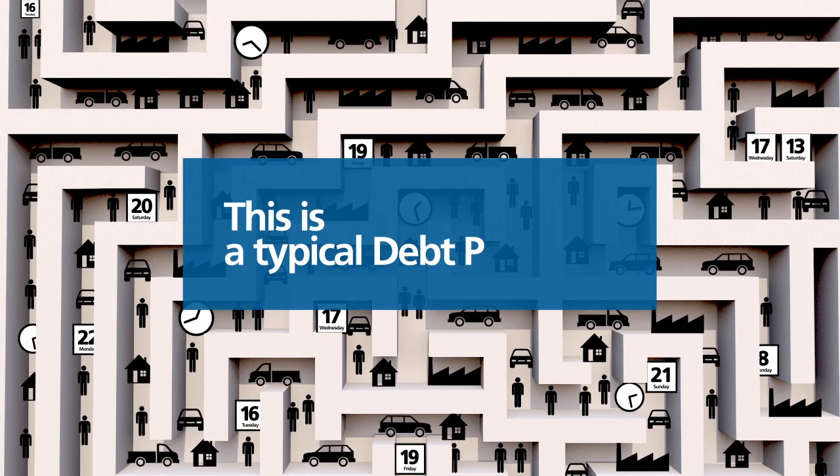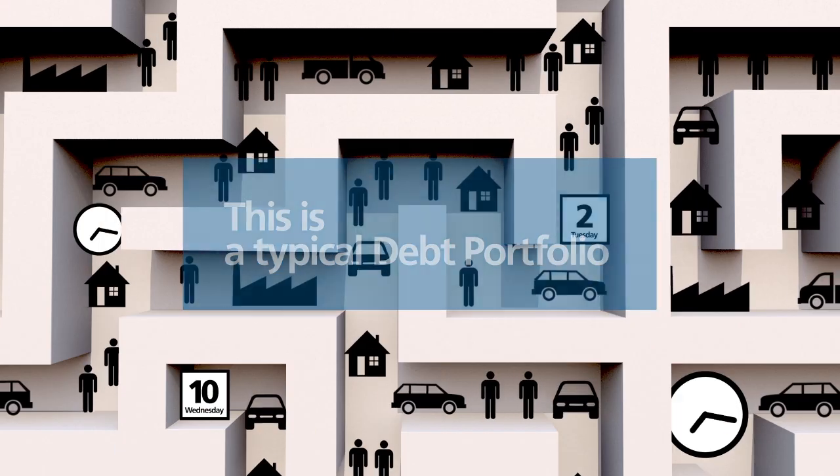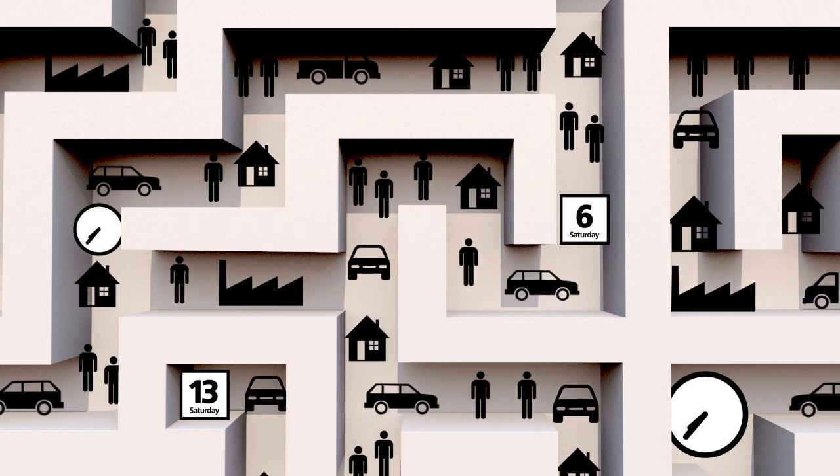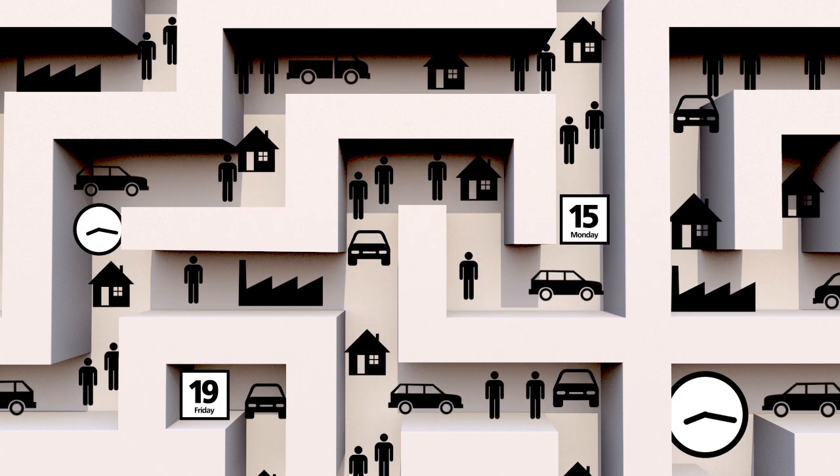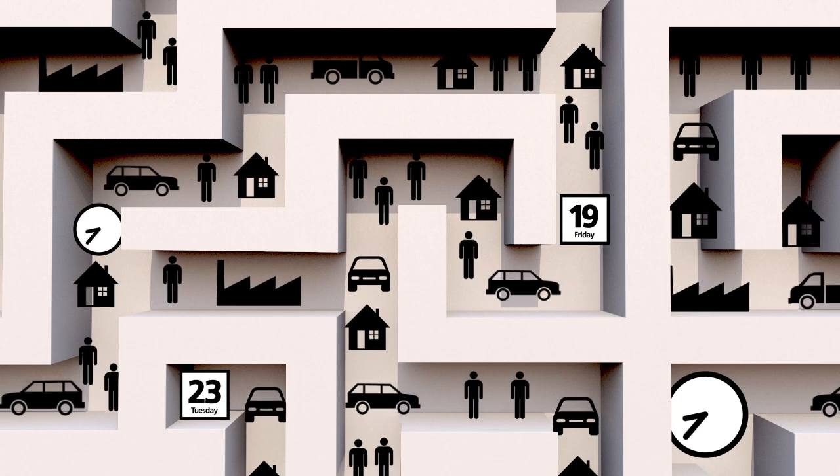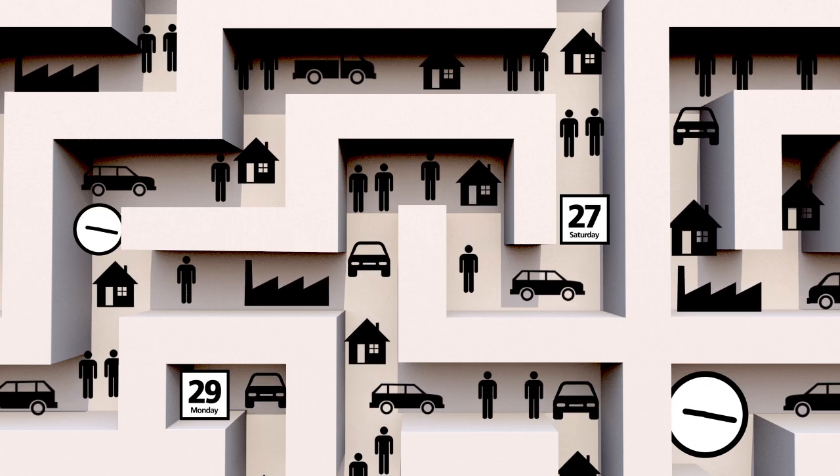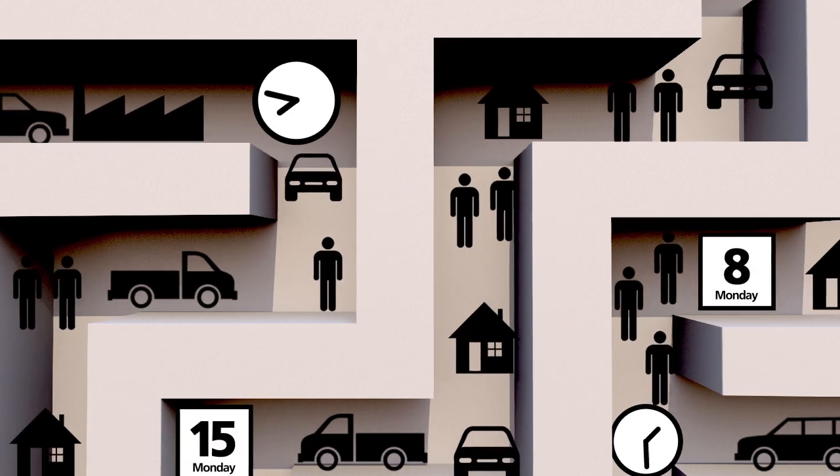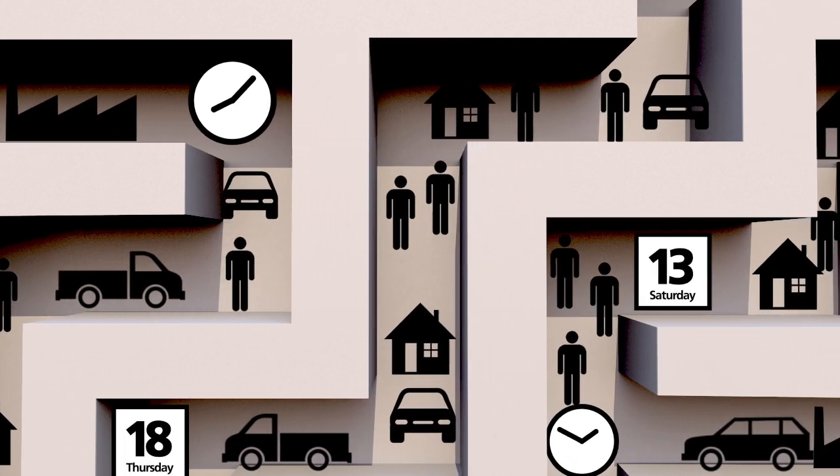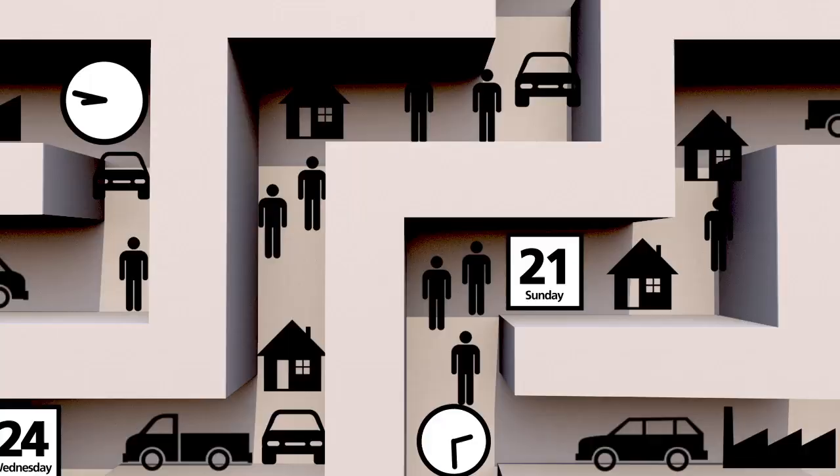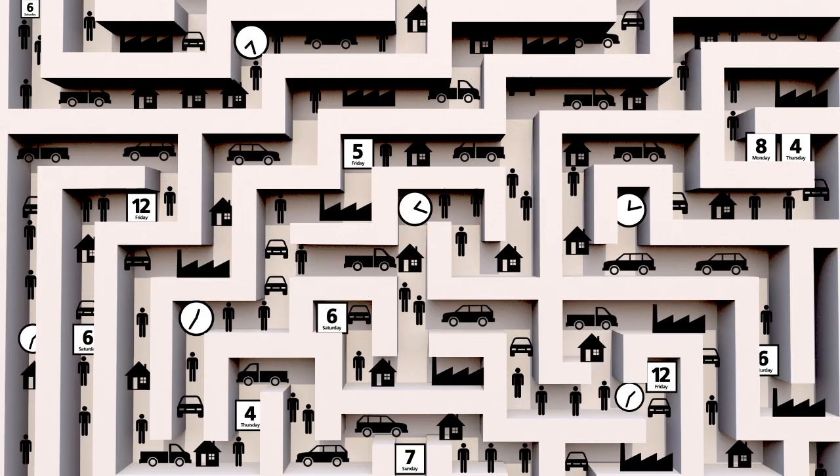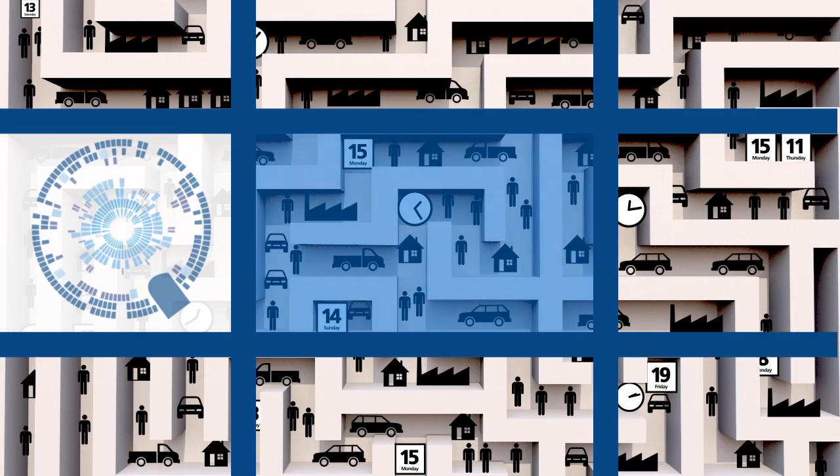This is a typical debt portfolio. It looks like a labyrinth of debt. It is full of many different types of indebted accounts and assets. They come from many different product types, they find themselves at different delinquent stages, and they are desperate to get sorted out.